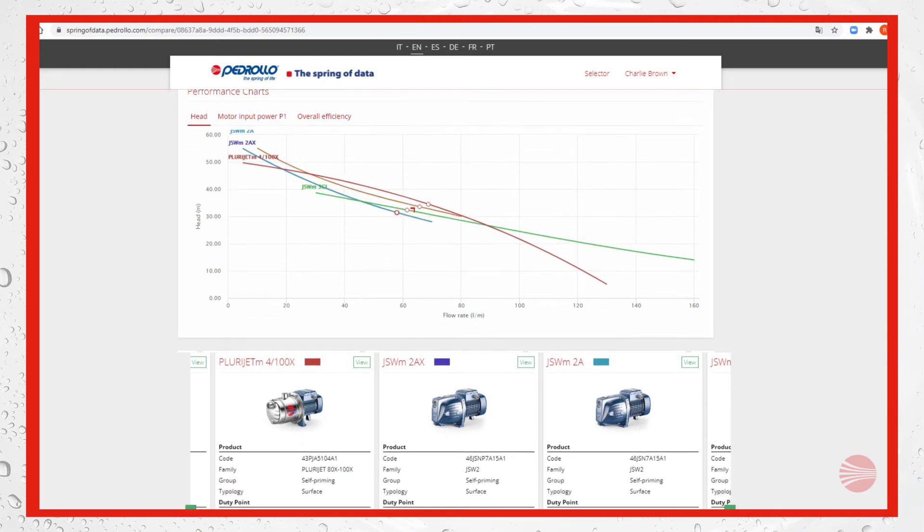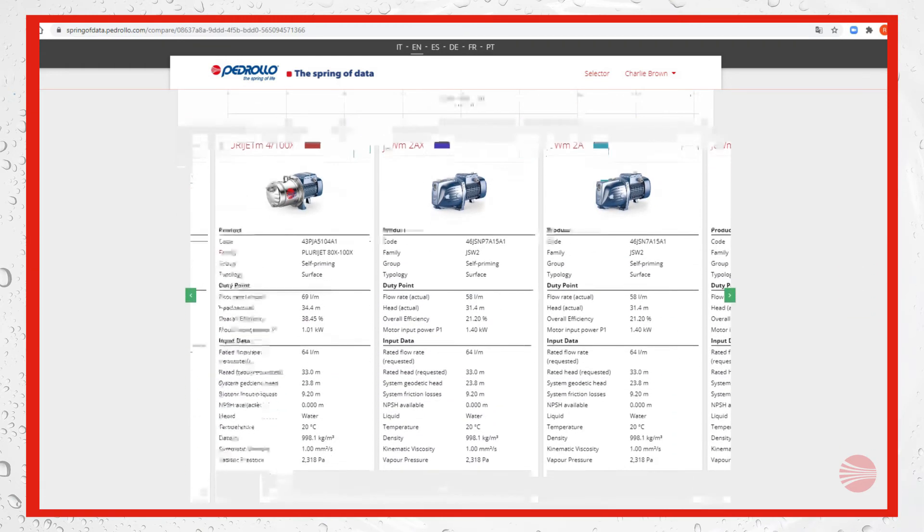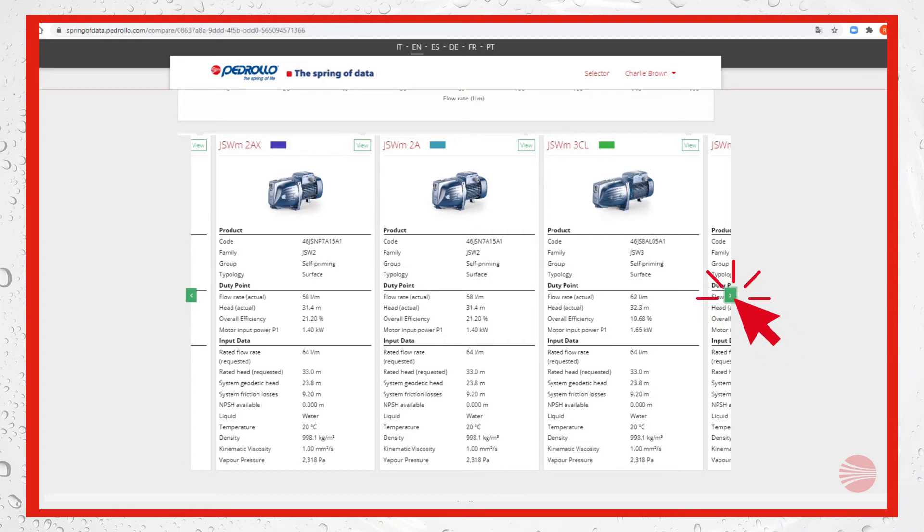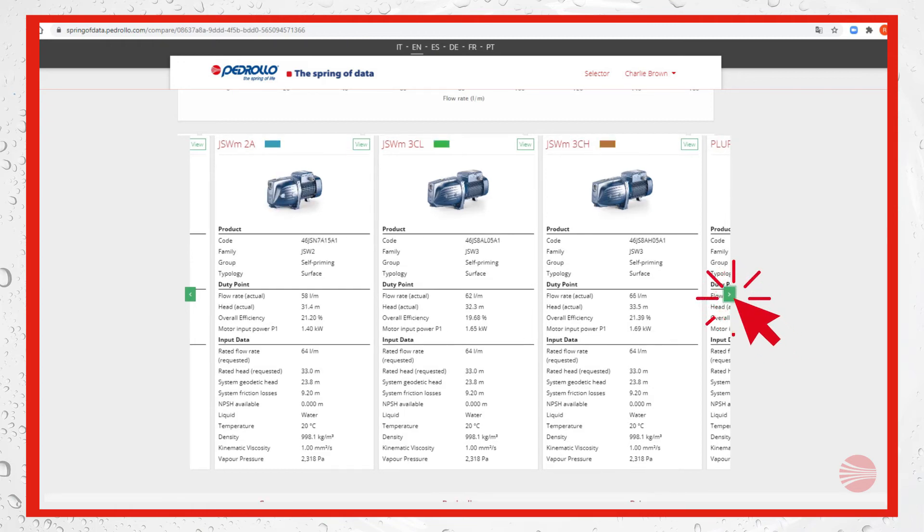Below we can see the detailed information of the products. We can see three pumps at the same time, but it's always possible to move with left and right arrows to see the others.